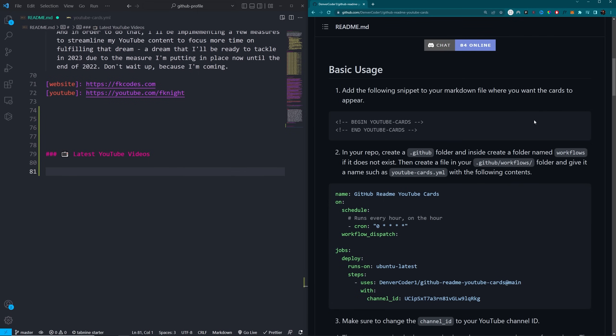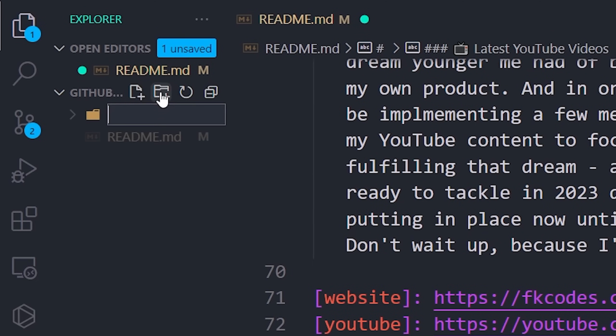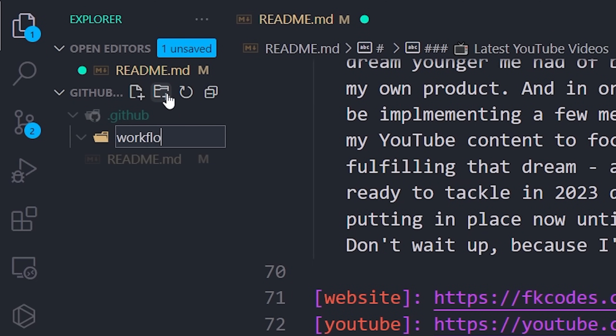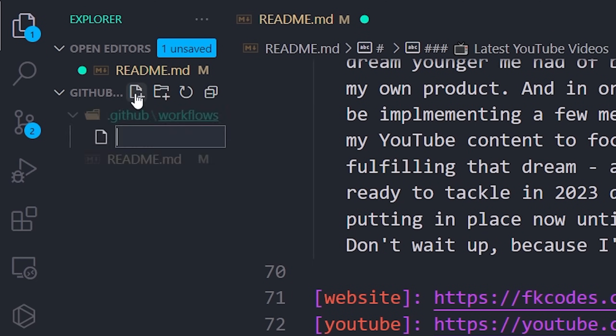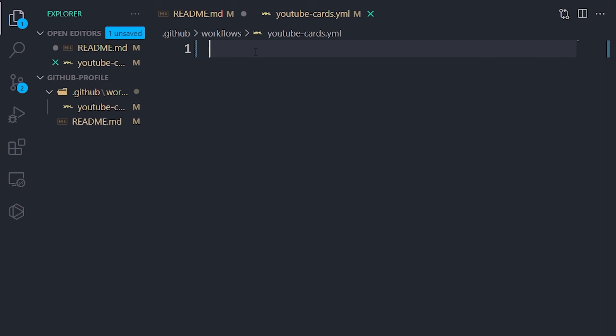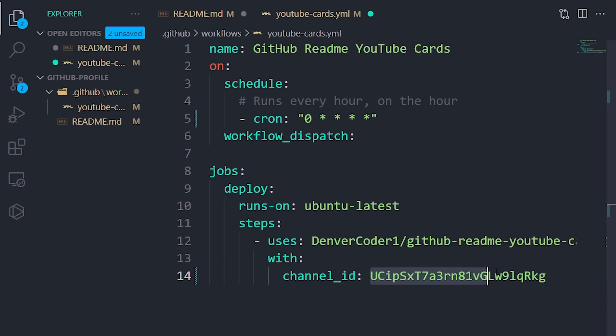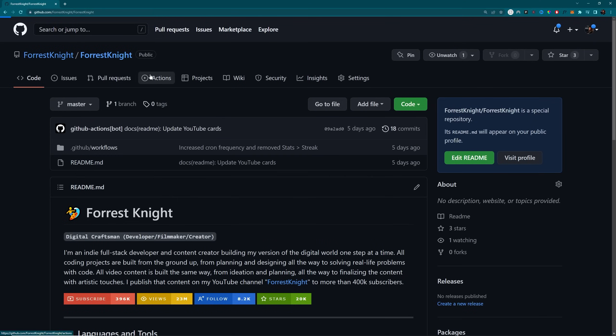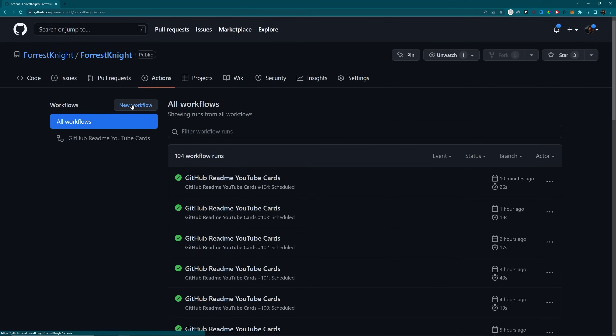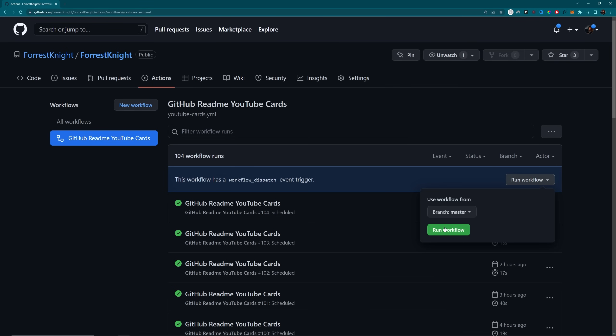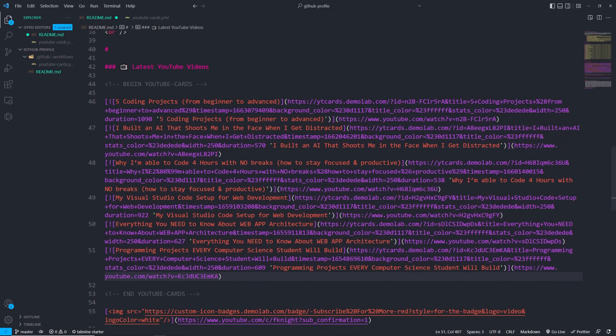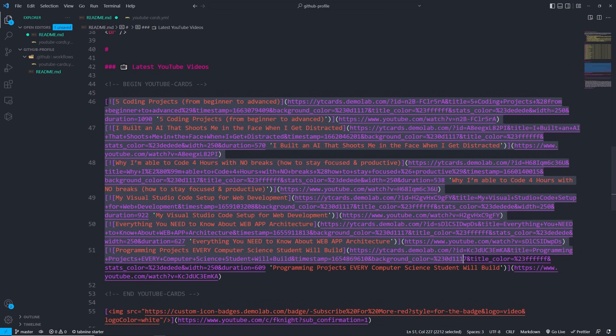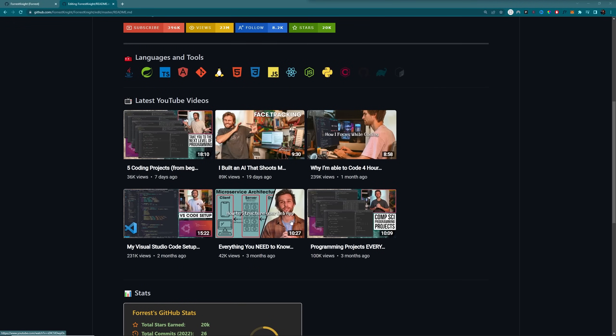Add the following snippet to your markdown file where you want the cards to appear in your repo, create a dot GitHub folder and inside create a folder named workflows. If it doesn't exist, then create a file in your dot GitHub slash workflows folder and give it a name such as YouTube dash cards dot YAML with the following contents. Make sure to change the channel ID to your YouTube channel ID. And I added more customization, trigger the workflow manually to start, which adds code in between the previous comments and make sure you pull that to your local repository. If you have one, so you don't run into any merge conflicts because when the code runs, it adds that data to your readme file. And if you try to push up, it'll be like, ah, merge conflict. So, you know, and that was it. It was beautiful.